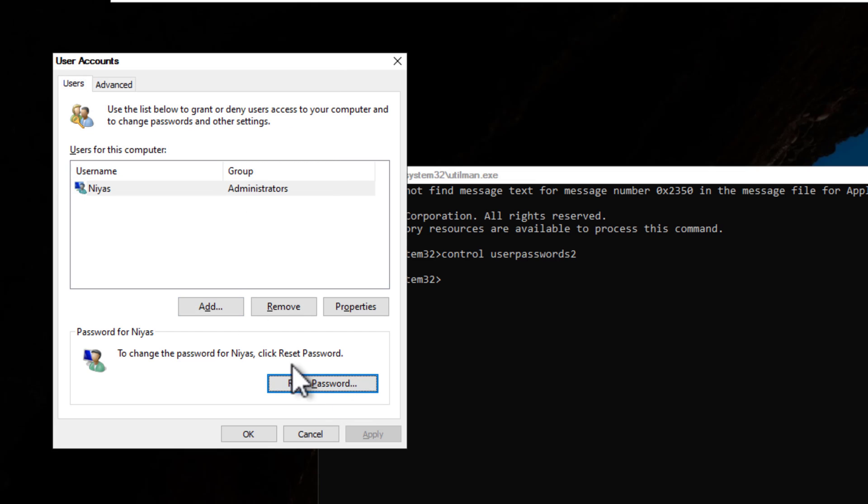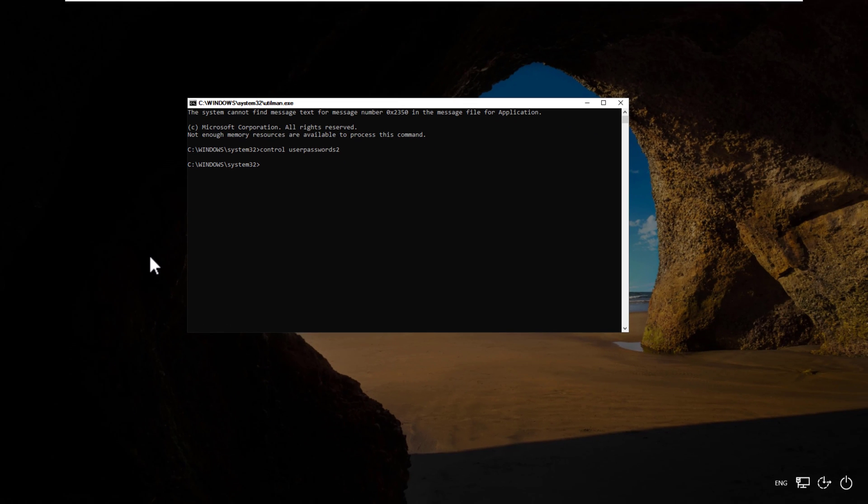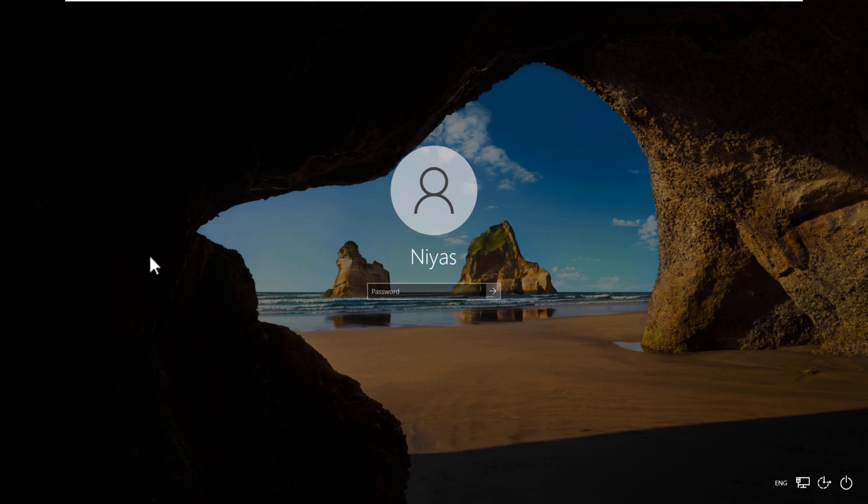If the reset password option is not available you're probably not using a local account but are instead signed in with a Microsoft account. In this case you need to reset your Microsoft account password on the official Microsoft website. After setting your new password you'll be able to log into your desktop directly.